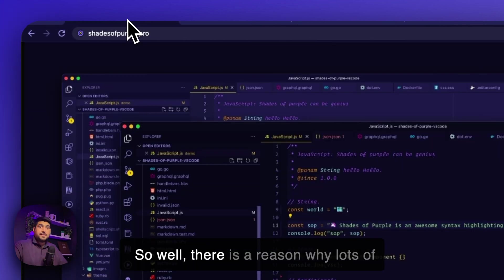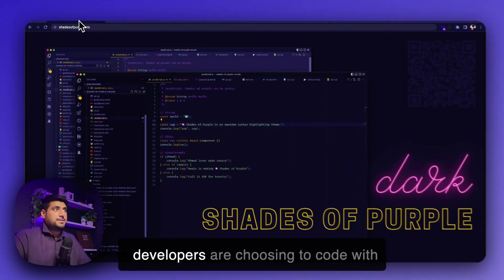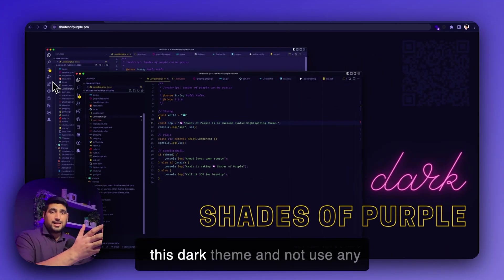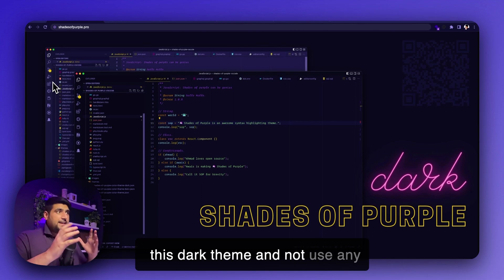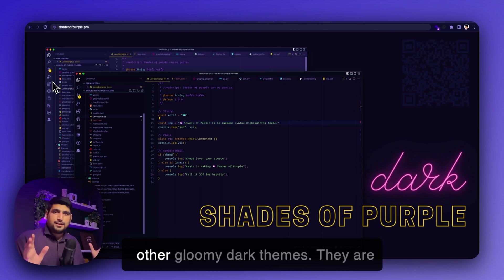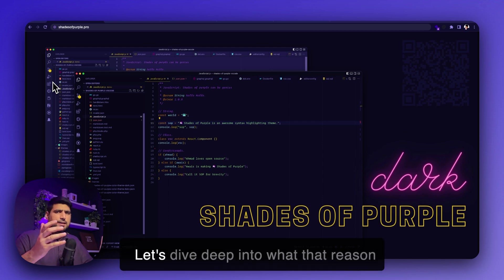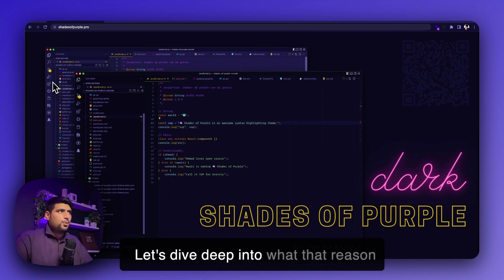So there's a reason why lots of developers are choosing to code with this dark theme and not use any other gloomy dark themes. And they're preferring this theme over others. Let's dive deep into what that reason is.